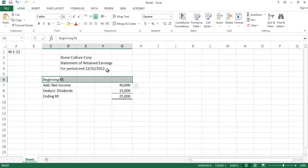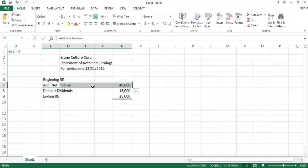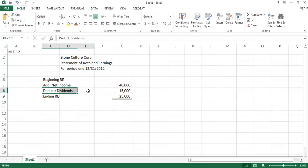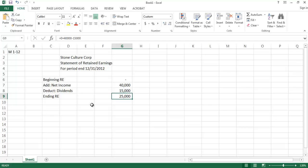To recap that first year: there's no beginning balance since this was our first year of operations. We add net income for 2012 — net income increases retained earnings. We deduct dividends declared for 2012; dividends are a return of capital, not an expense, so $15,000. That leaves our ending retained earnings balance at $25,000.